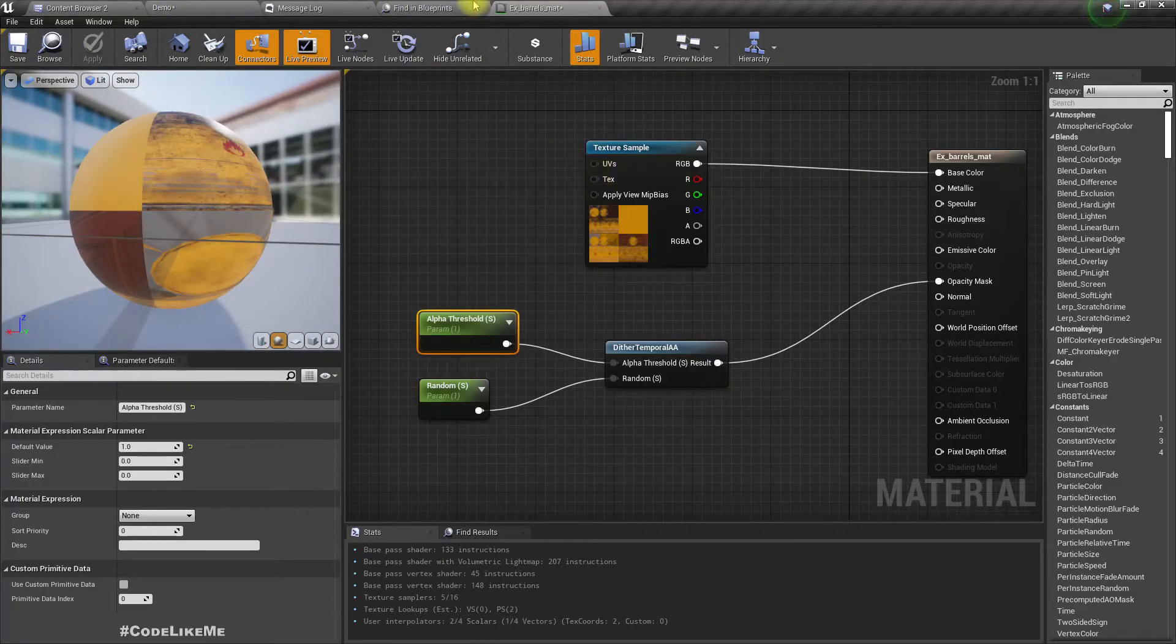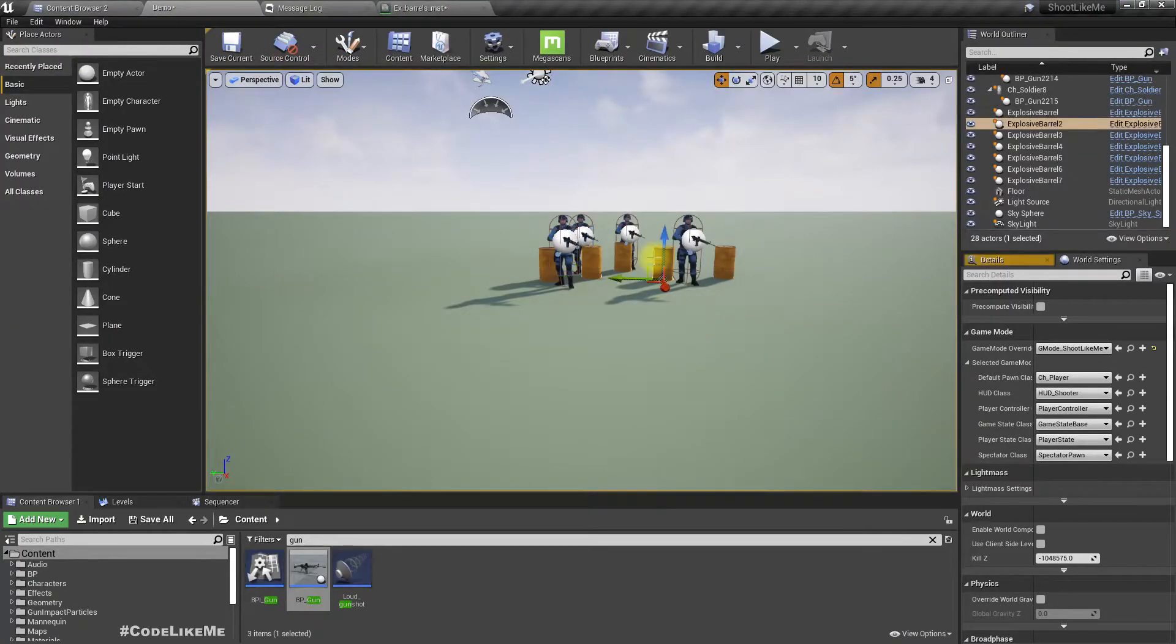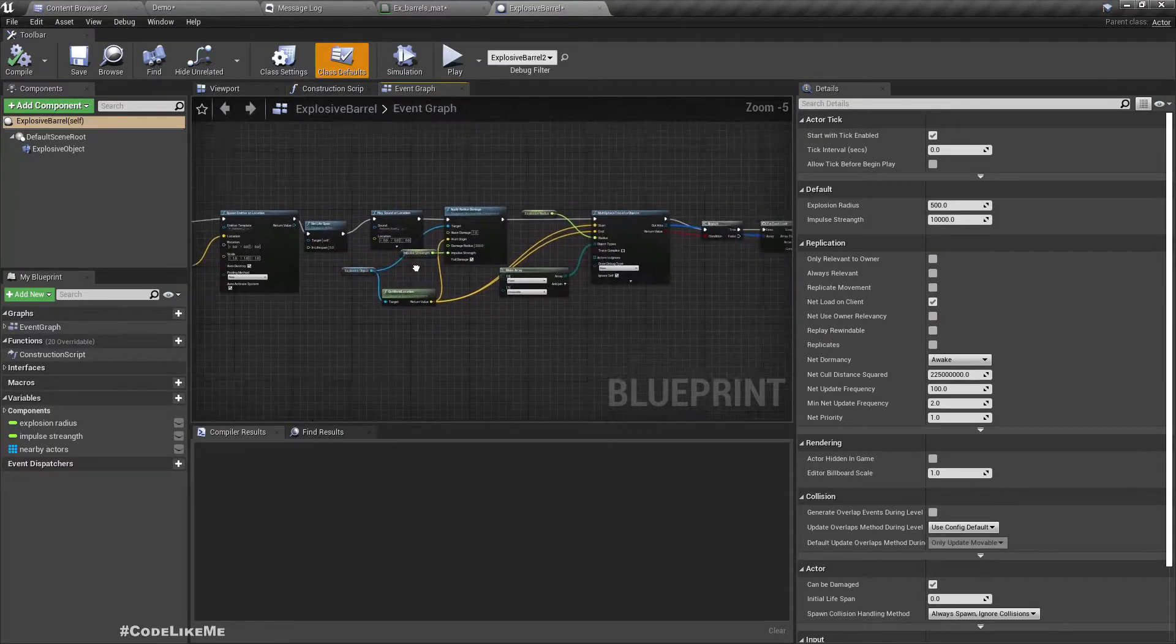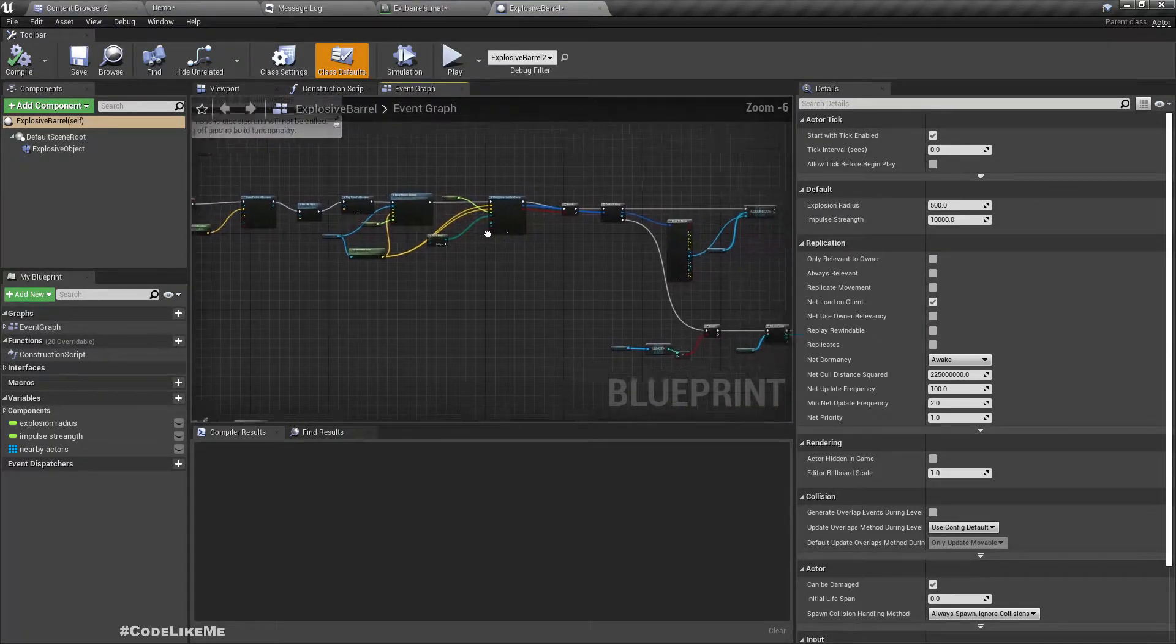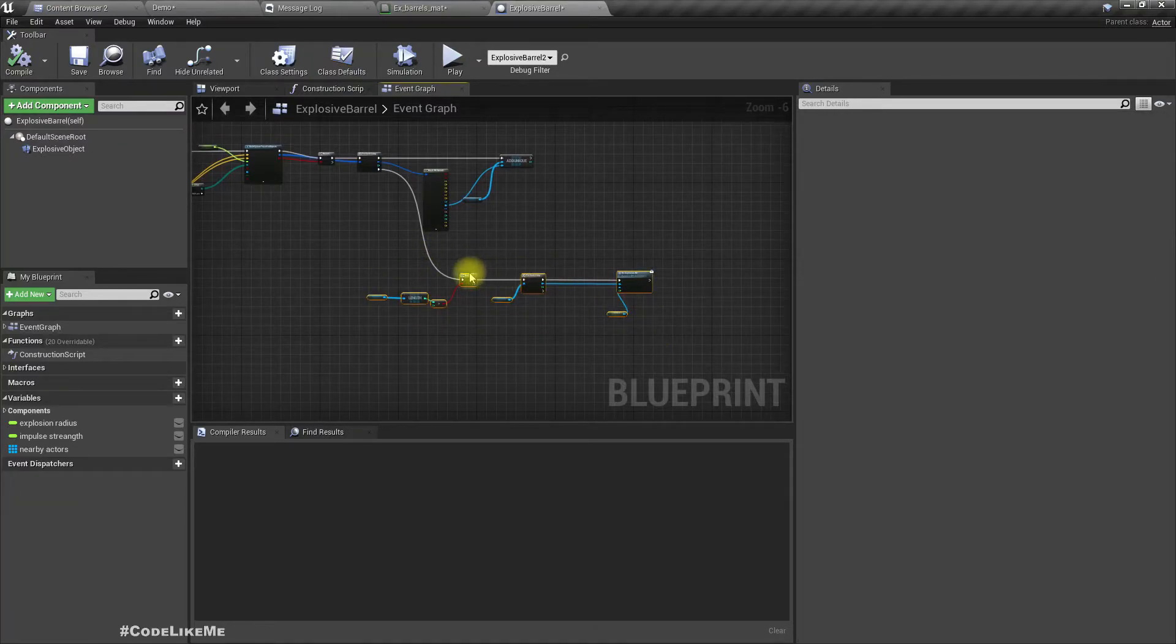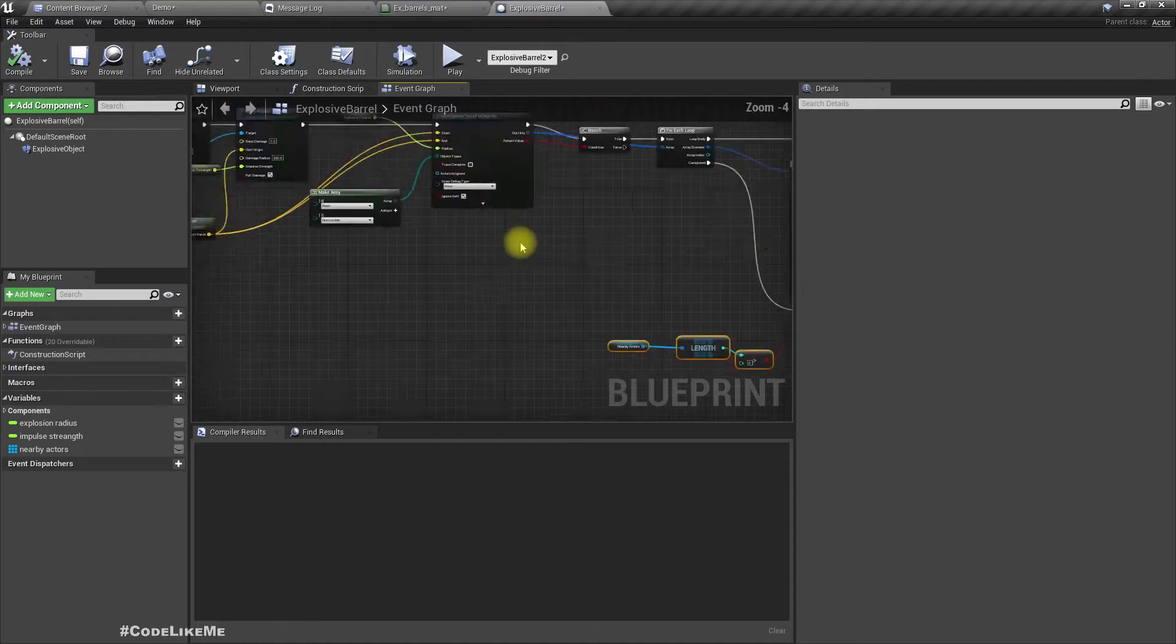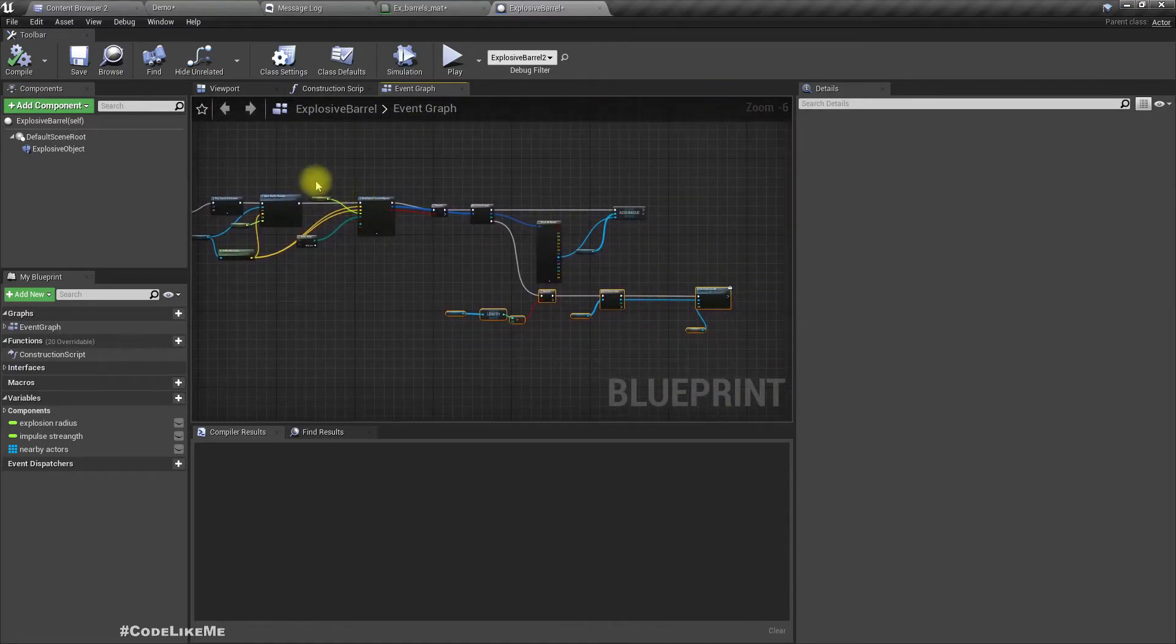Now let's open our explosive barrel blueprint. Here when we explode, after the explosion is complete we need...